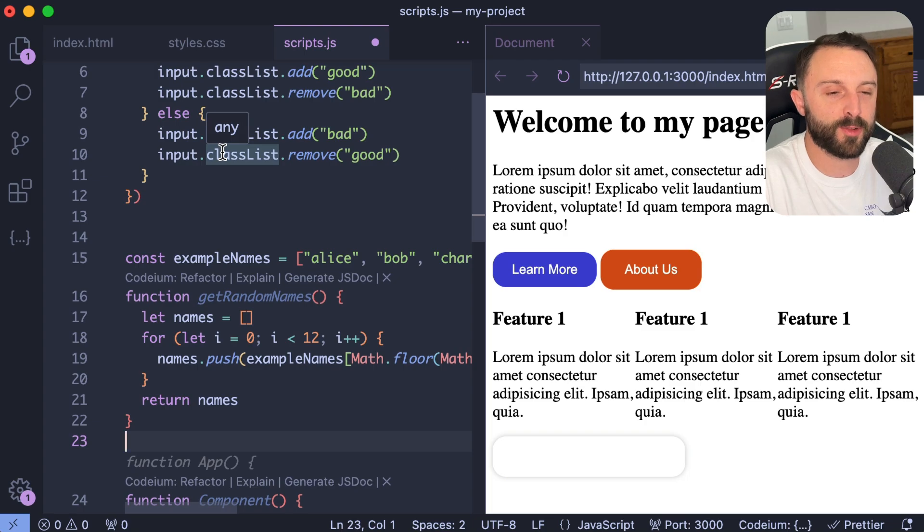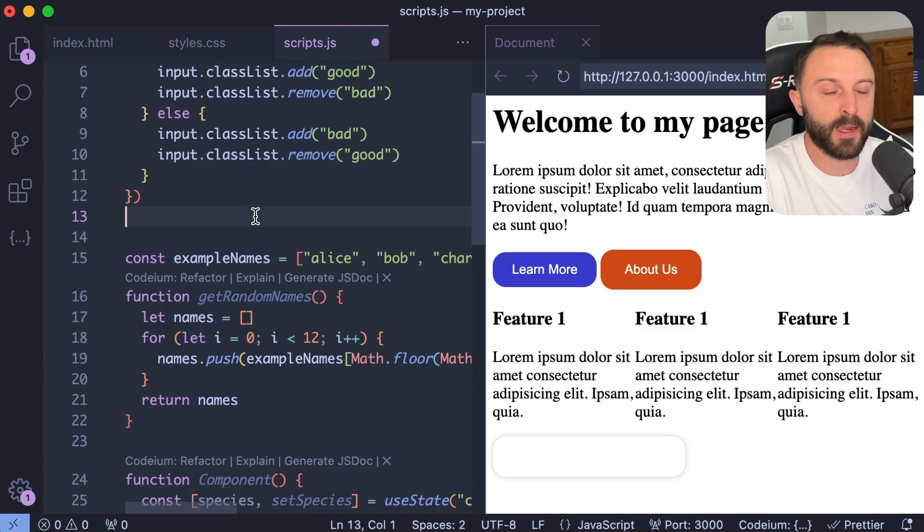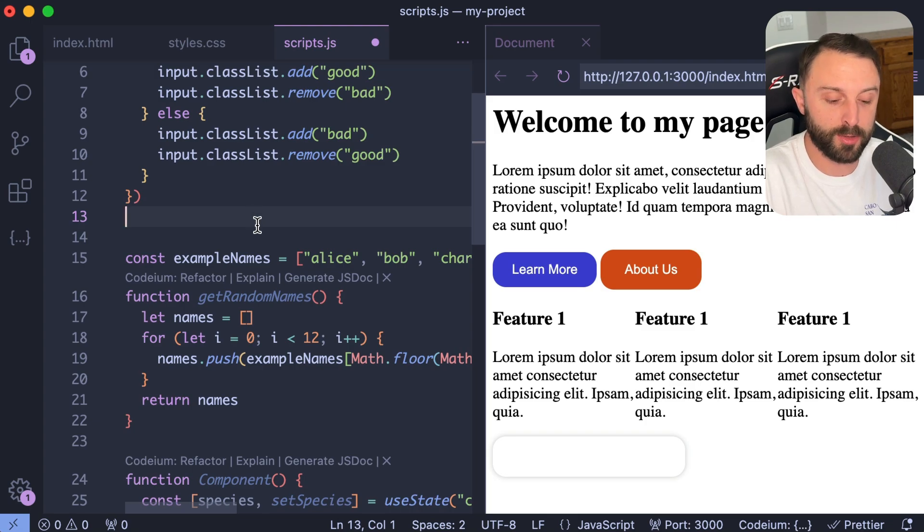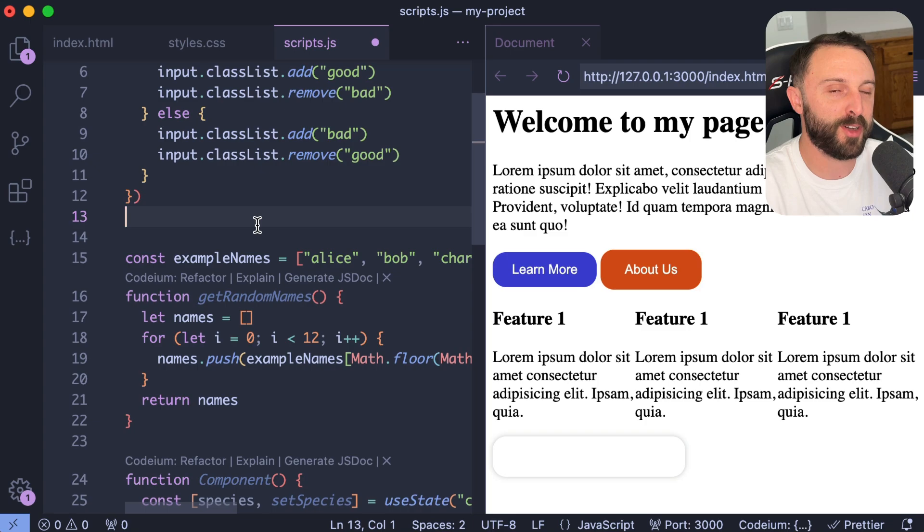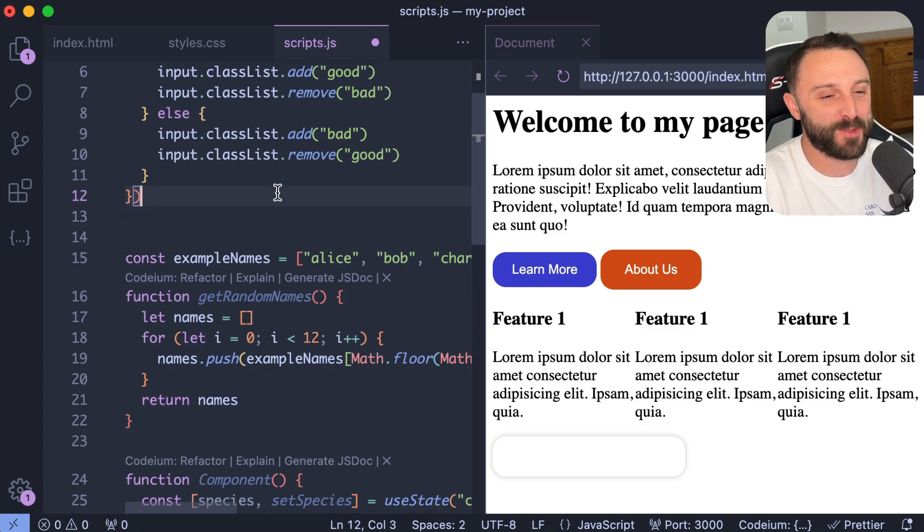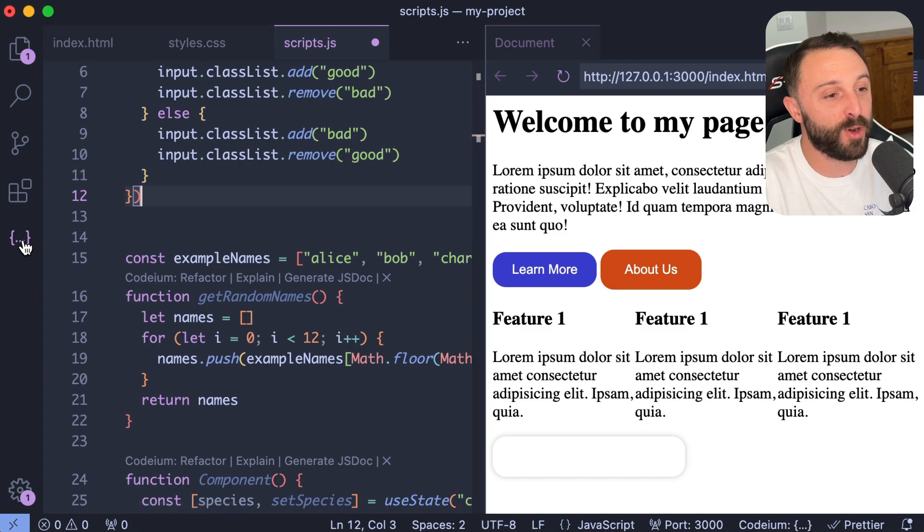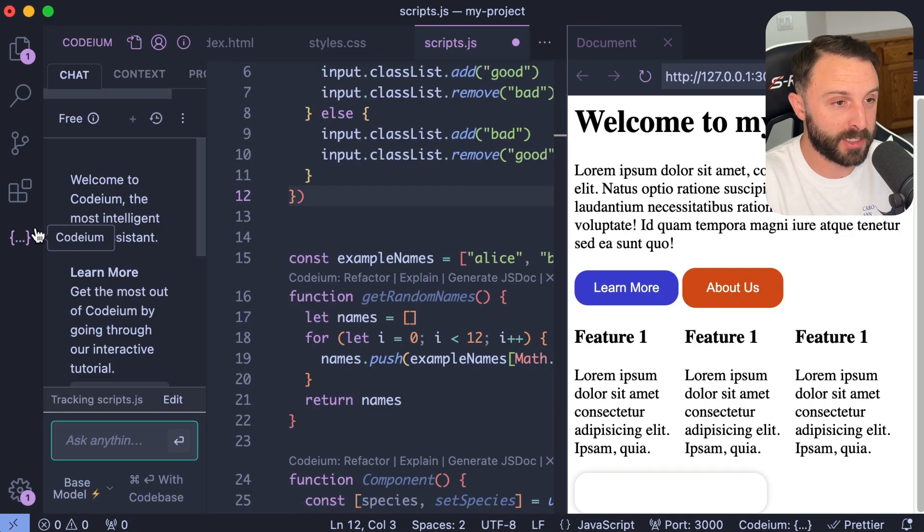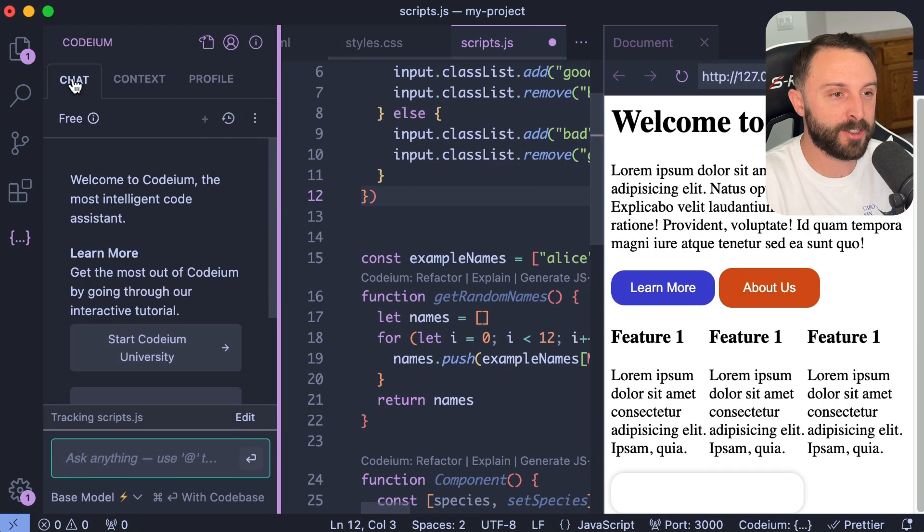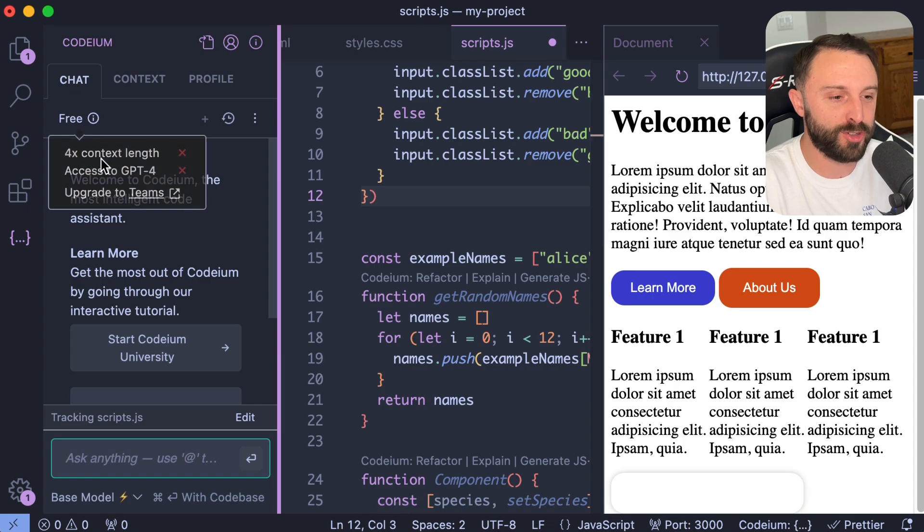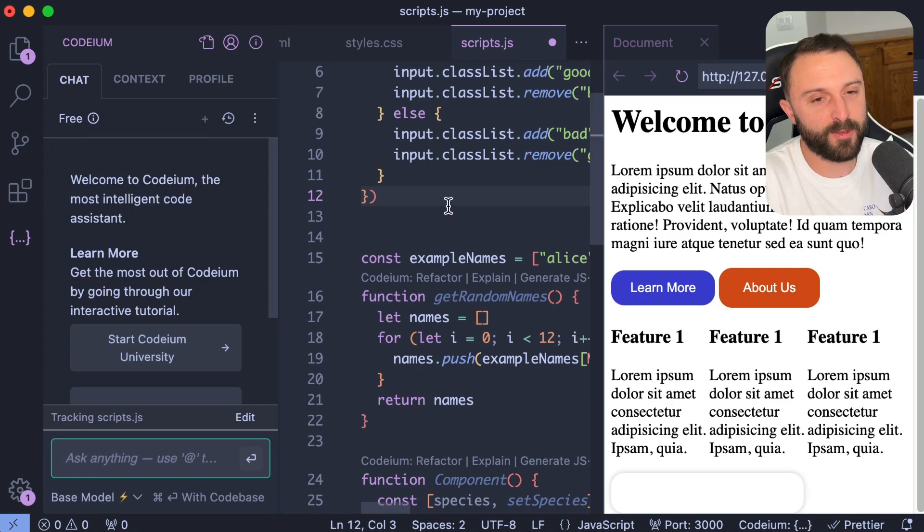So at this point, we've seen different ways that you can interact with codium. It auto suggests just as you're typing, it can base it off your comments, you can use the command or control I, but I've saved perhaps the most interesting or the most fun or the the most exciting or the best for last. So check this out. If you go over here and actually open up the codium extension. Yes, it has chat, it has GPT.